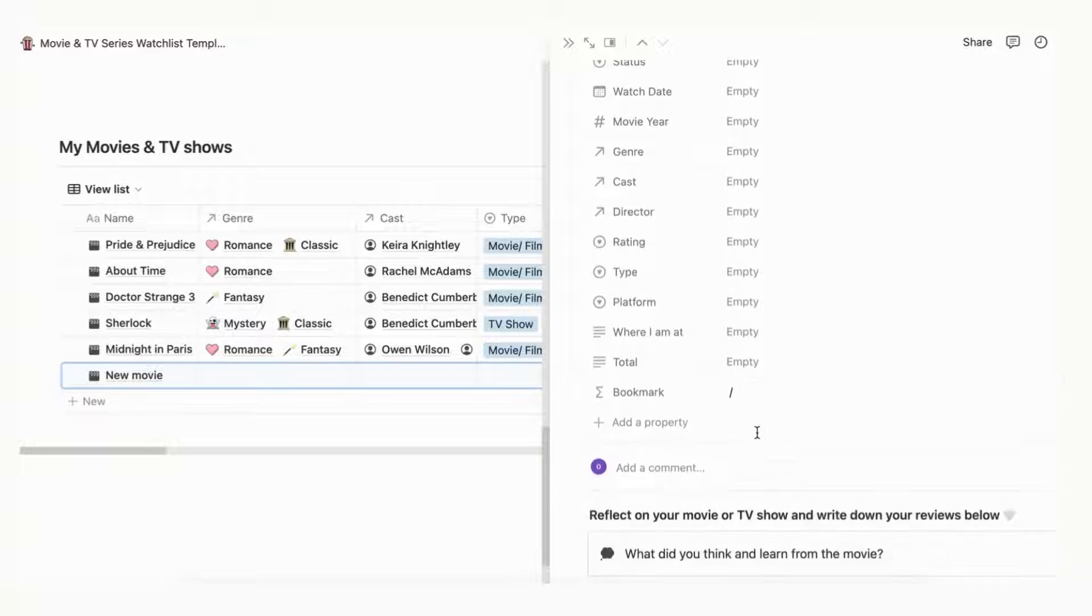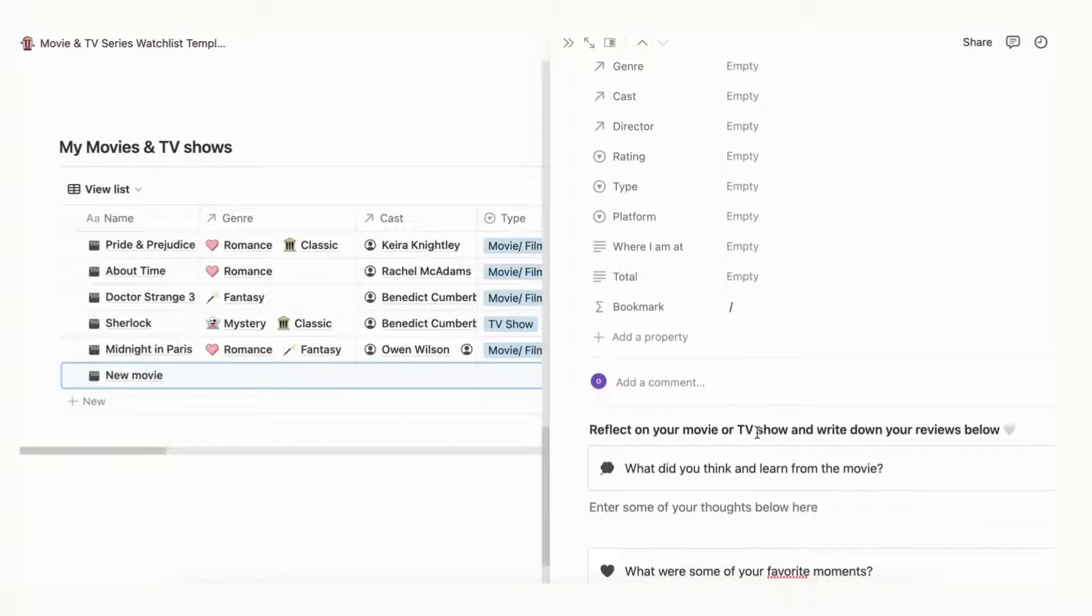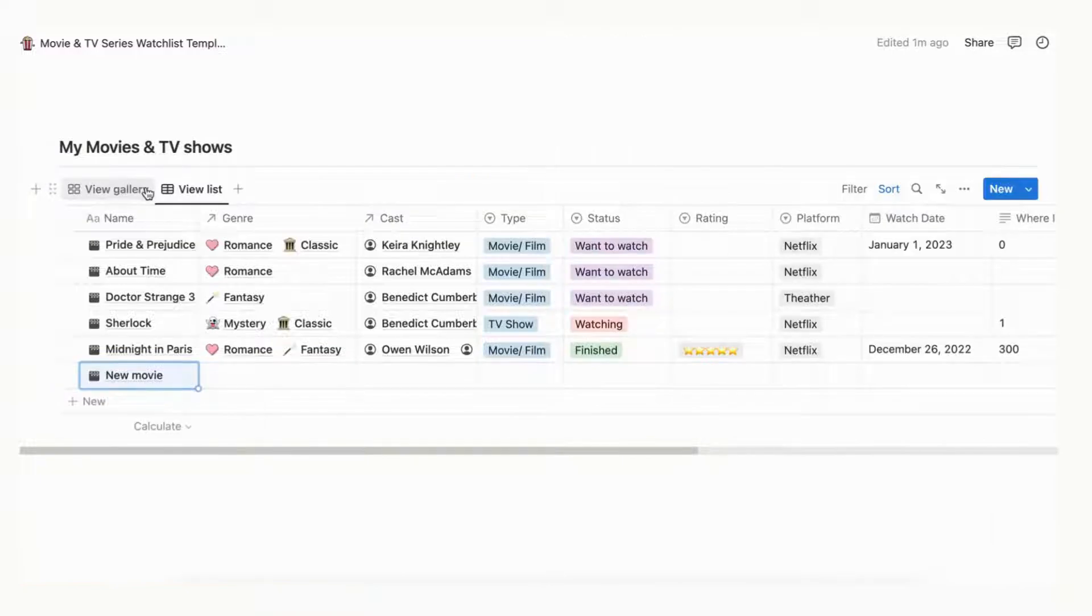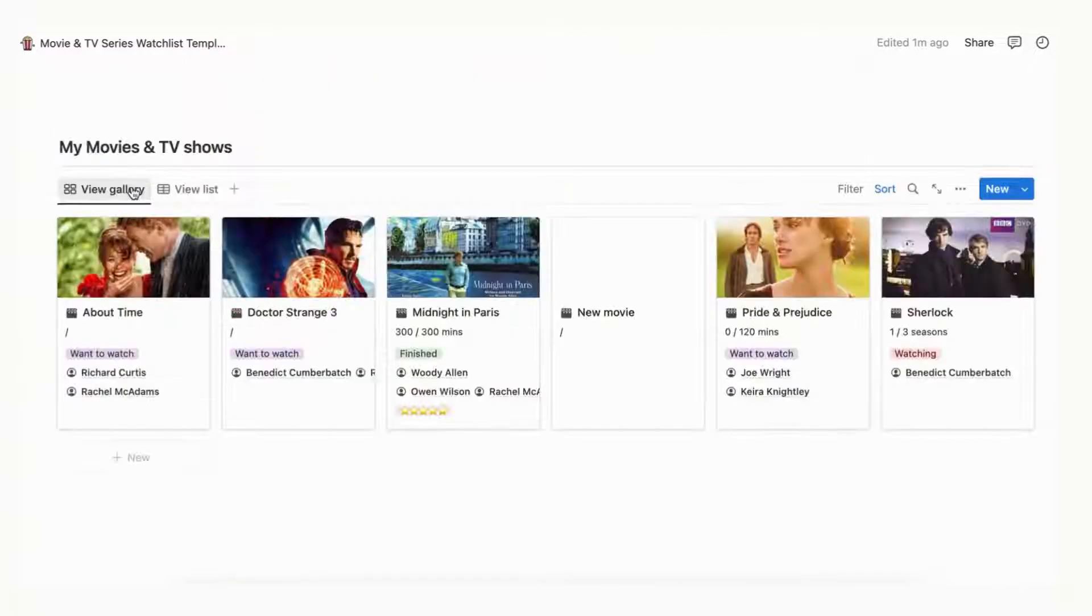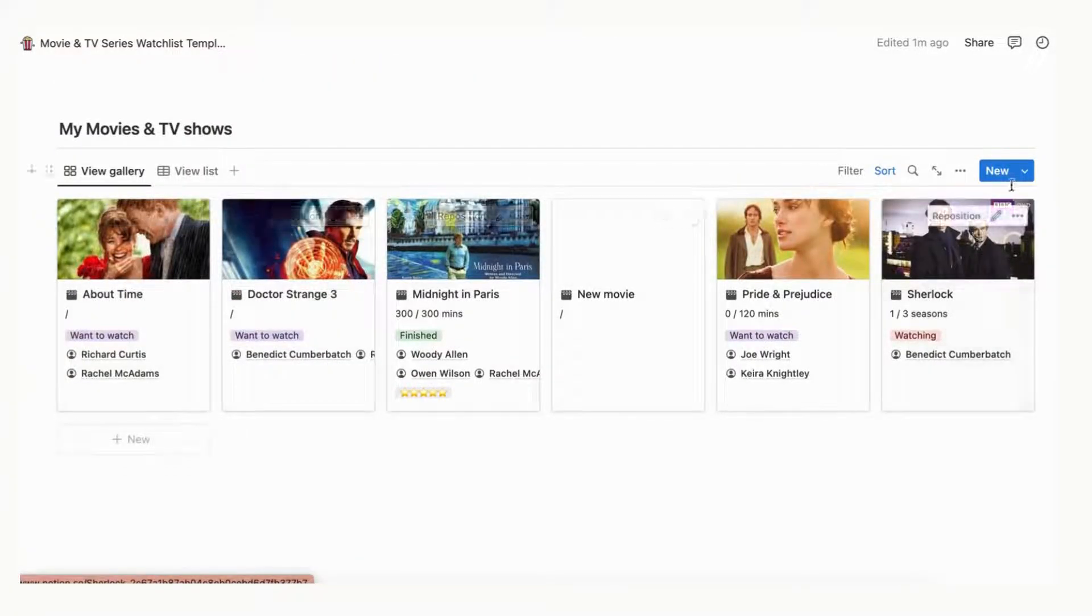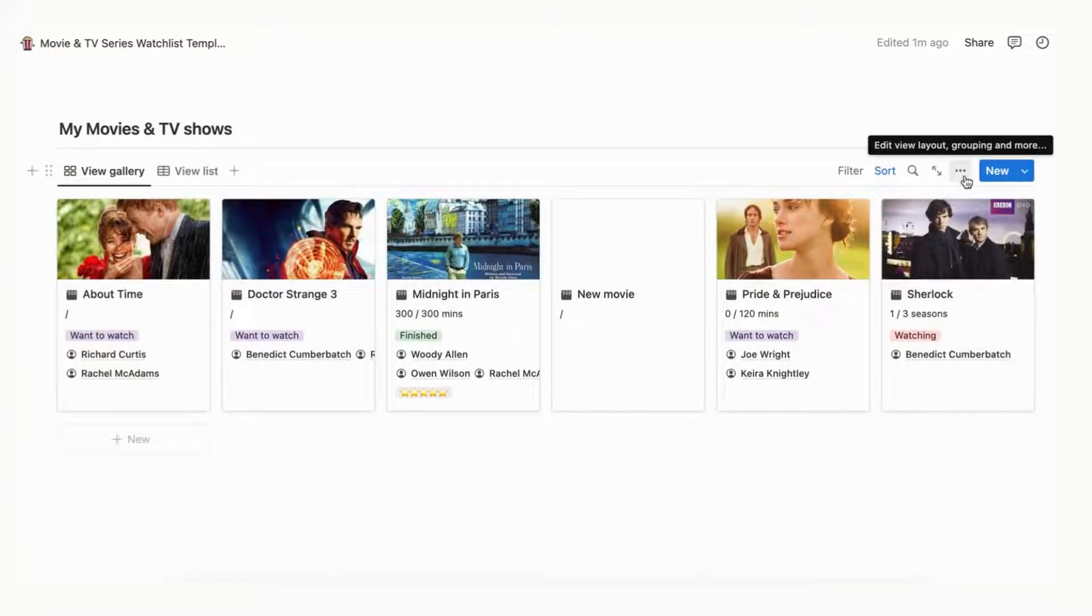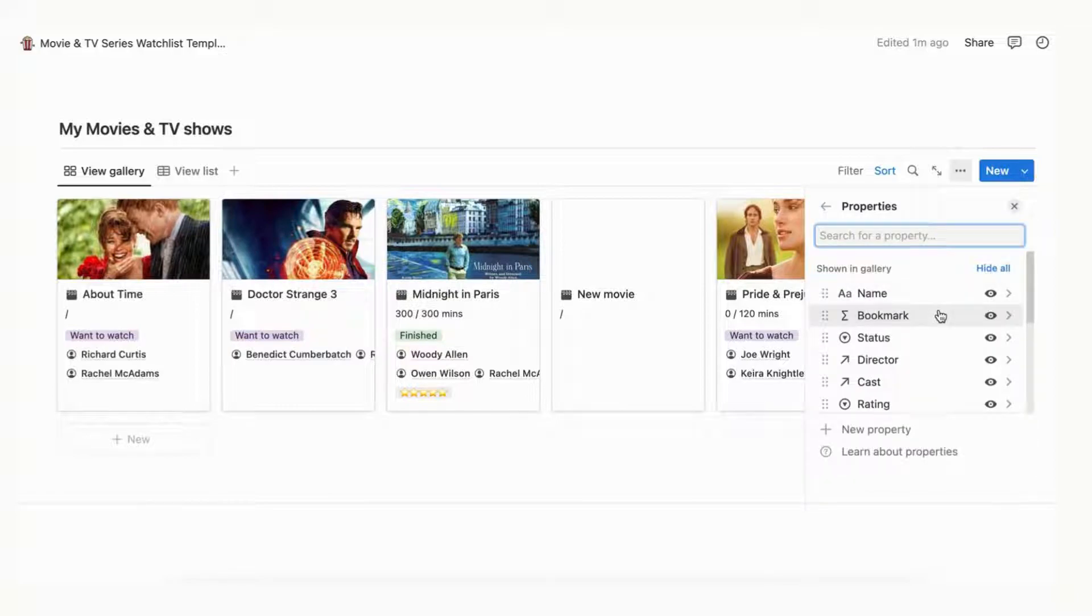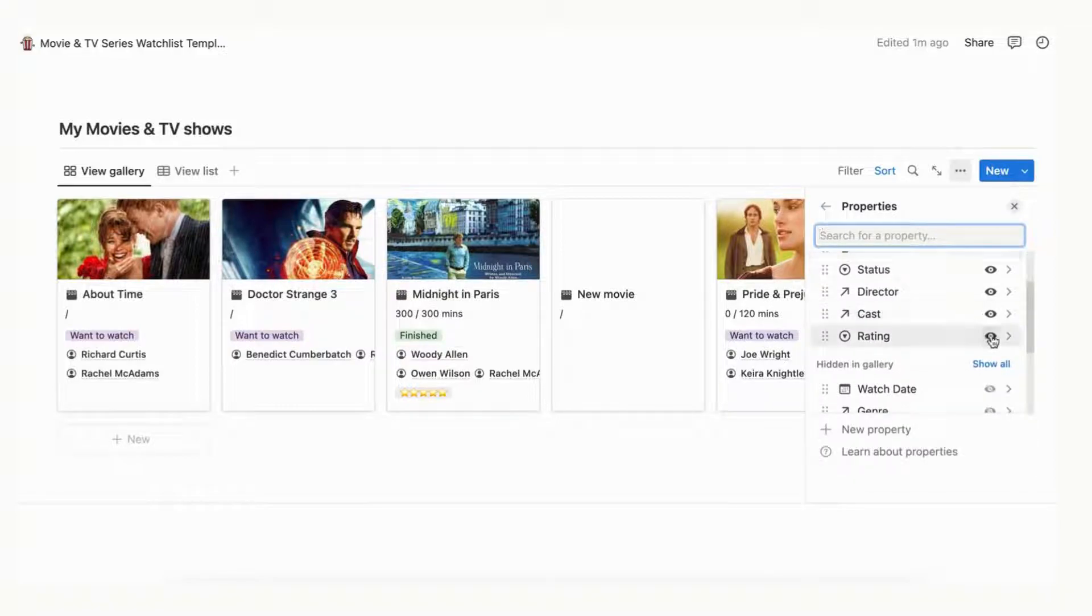For now, we display several information related to the movie right below the movie title. To customize the display of these properties in the main gallery view, go to three dots, go to properties, and show or display the properties you want to see in the main menu.